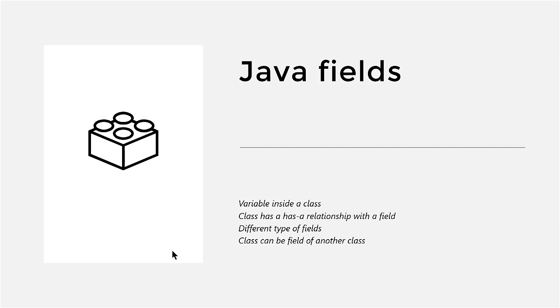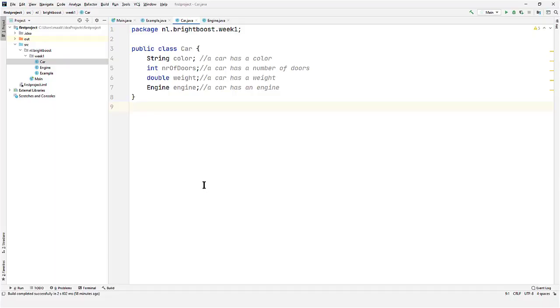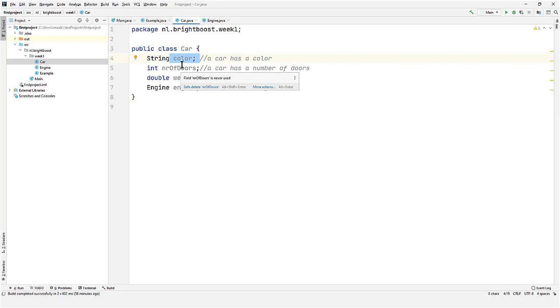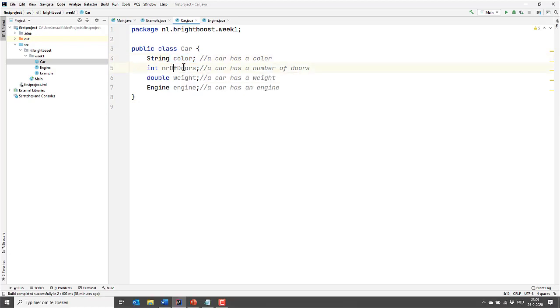Let's have a look at an example in IntelliJ. Here we see the class car. A car has a color, and a car has a number of doors, etc. These fields are properties of the class car.